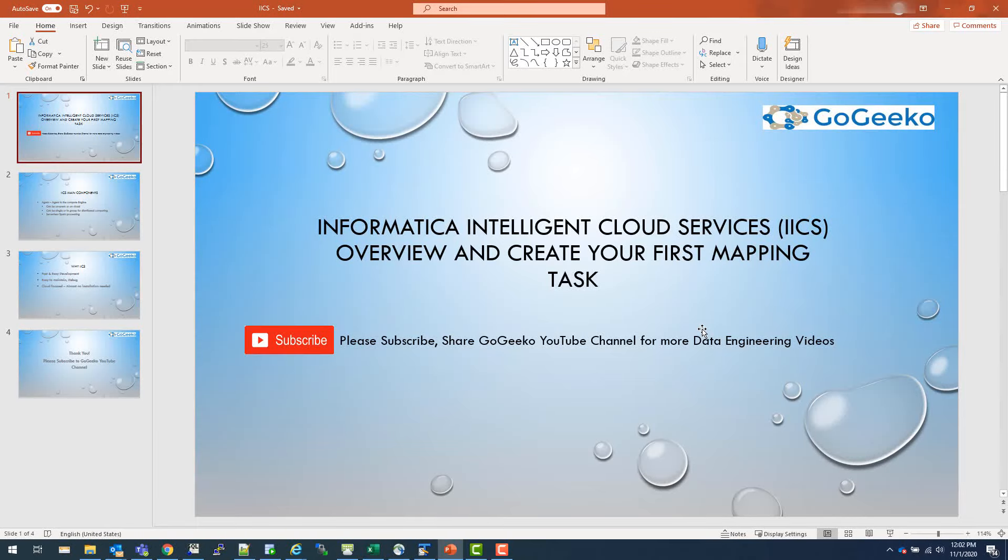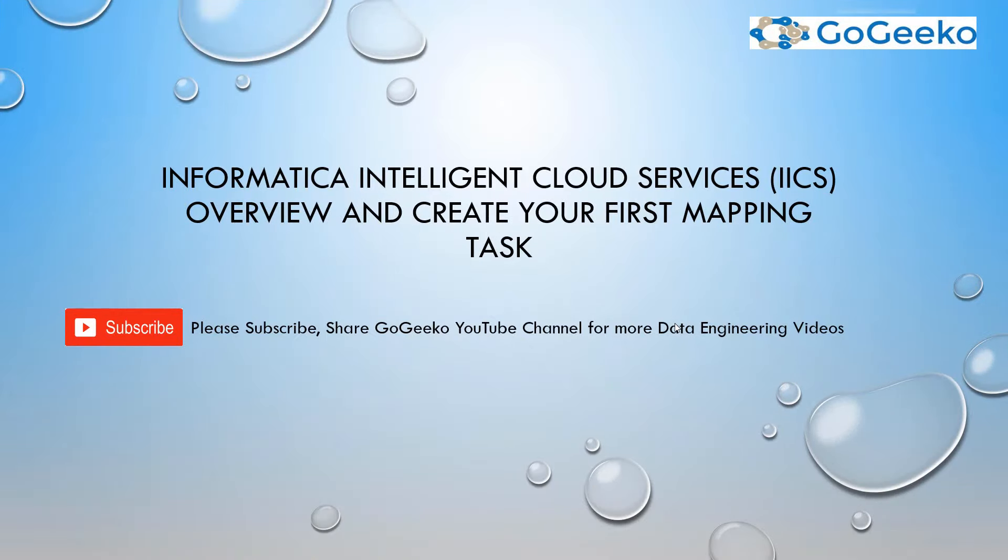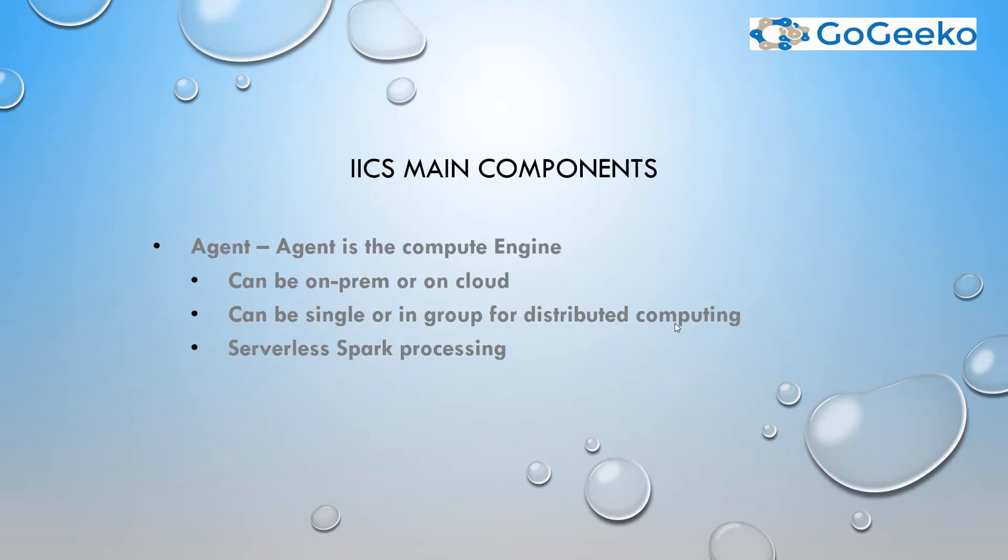Hello, dosto, which means friends. Welcome back to my channel, GoGeeko. Today, I will be talking about Informatica Intelligent Cloud Services overview, and we will also create first mapping task.